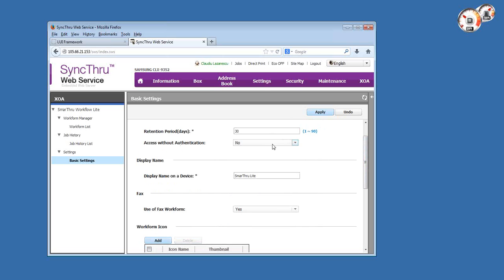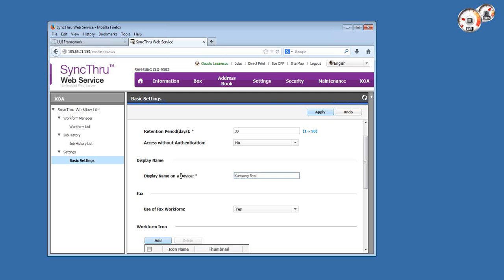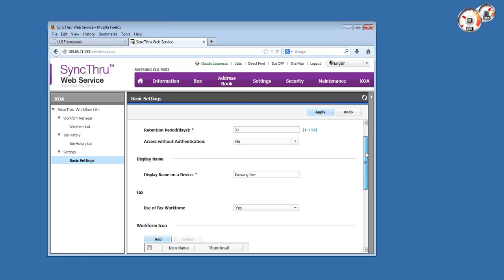You can define access to the log without authentication or not, and the display name of the icon on the copier screen. Let's call it Samsung Flow and hit apply.